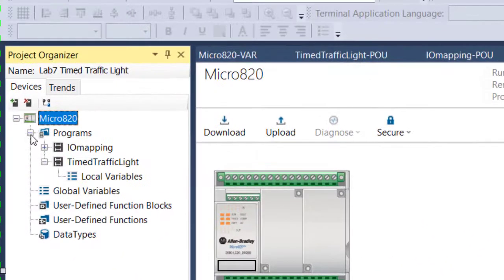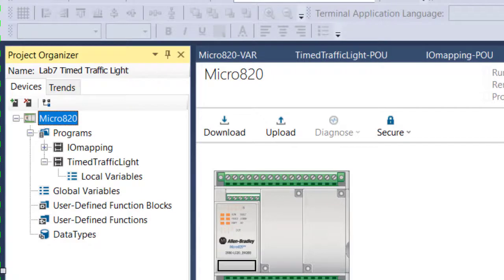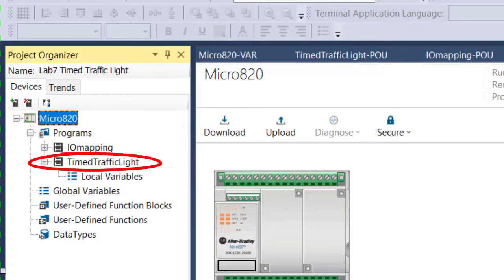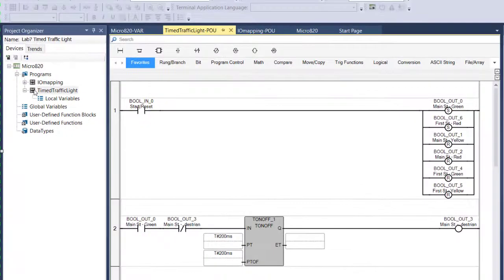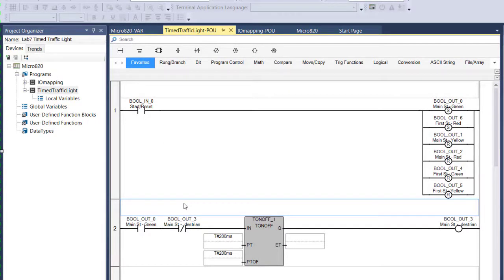Now you'll also notice under programs that I now have two programs. One that I've called IOMapping, and the other that I've called the Timed Traffic Light. This Timed Traffic Light program is the exact same program that I created for the day 20 homework assignment. I haven't changed this one bit.